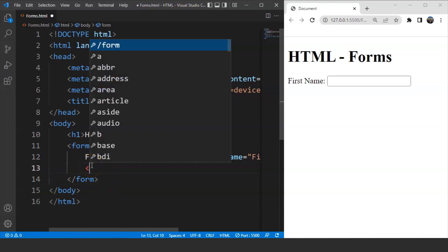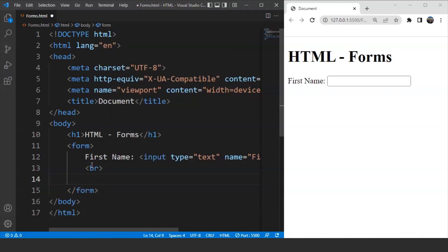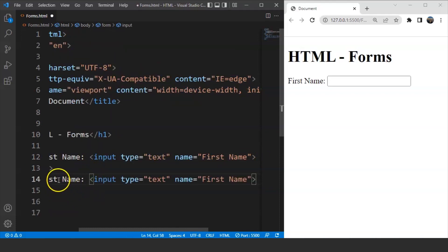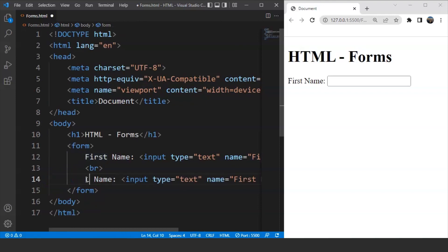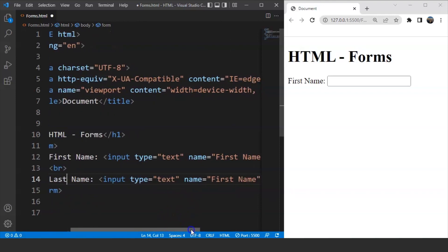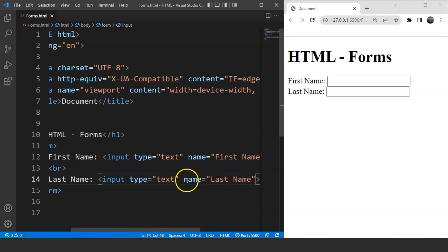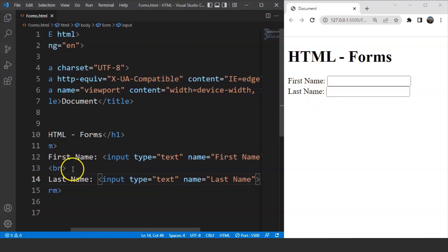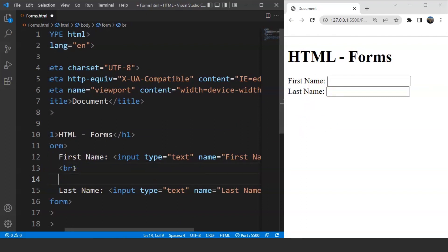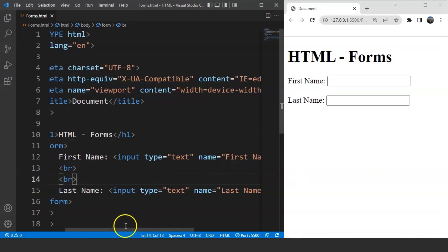We'll use the br tag before repeating the code. Now we change 'first' to 'last' in both the label and the name attribute. Save it and you can see we have first name and last name — two different text boxes present. We'll use the br tag one more time, save it, and now you can see it clearly.